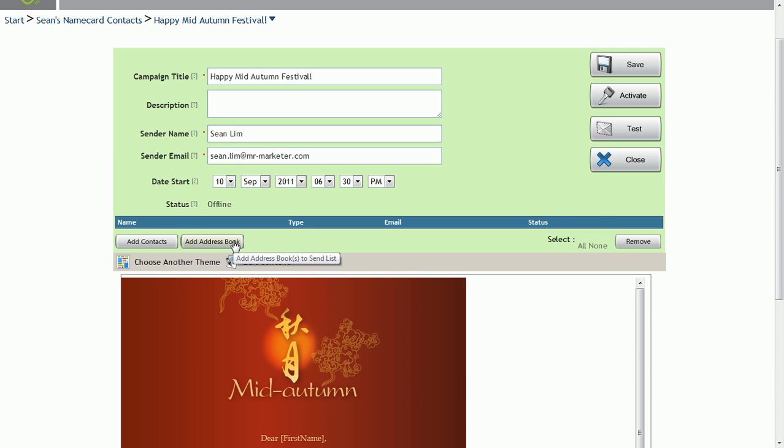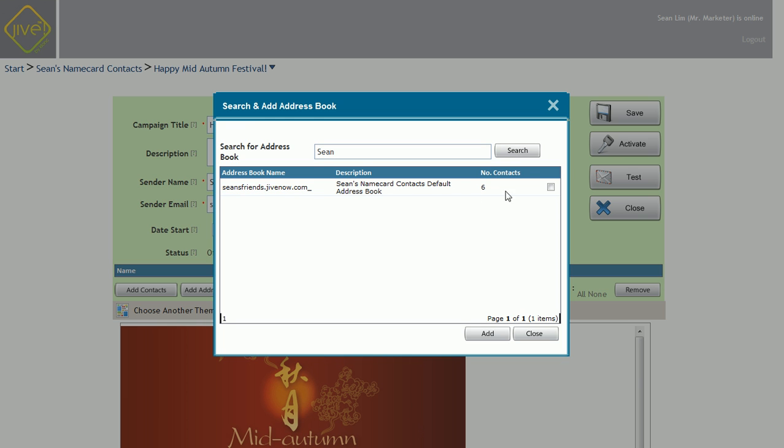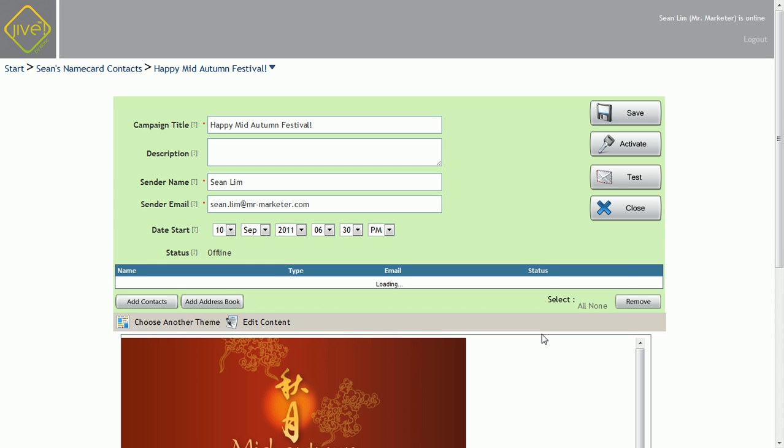The next step will be to add an address book. That means the list of people you're going to send to. So for me, I named my address book Sean under my own name. And in this sample, there are six contacts. So I'll just add them first. Check this, add, and close. And you can see Sean's friends all here.